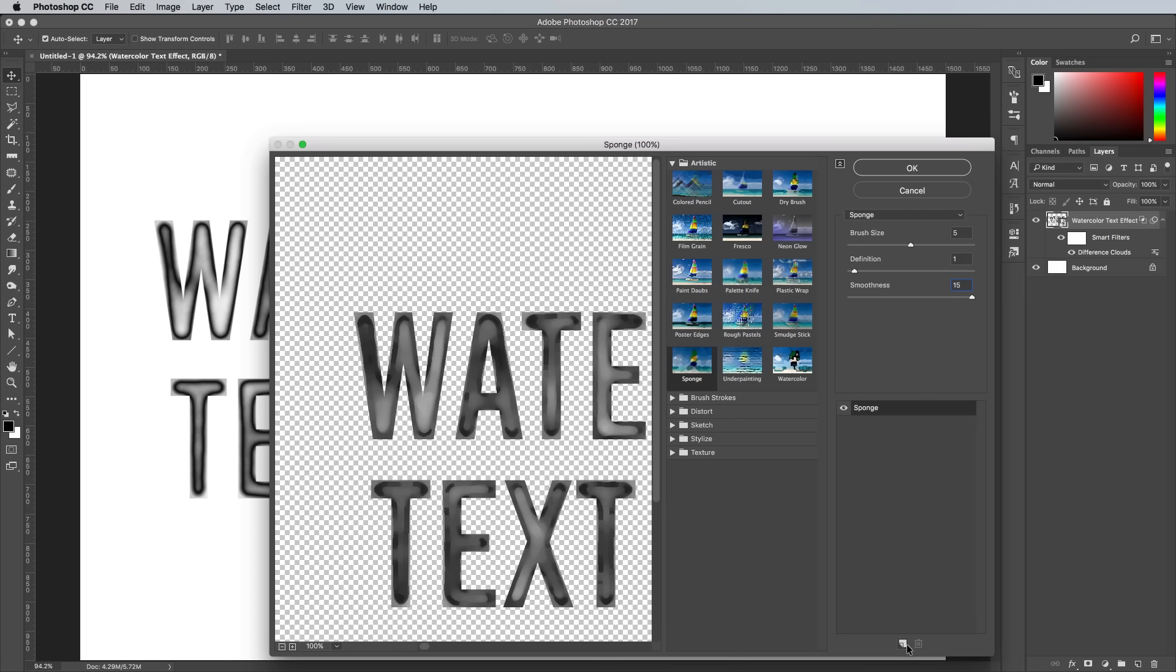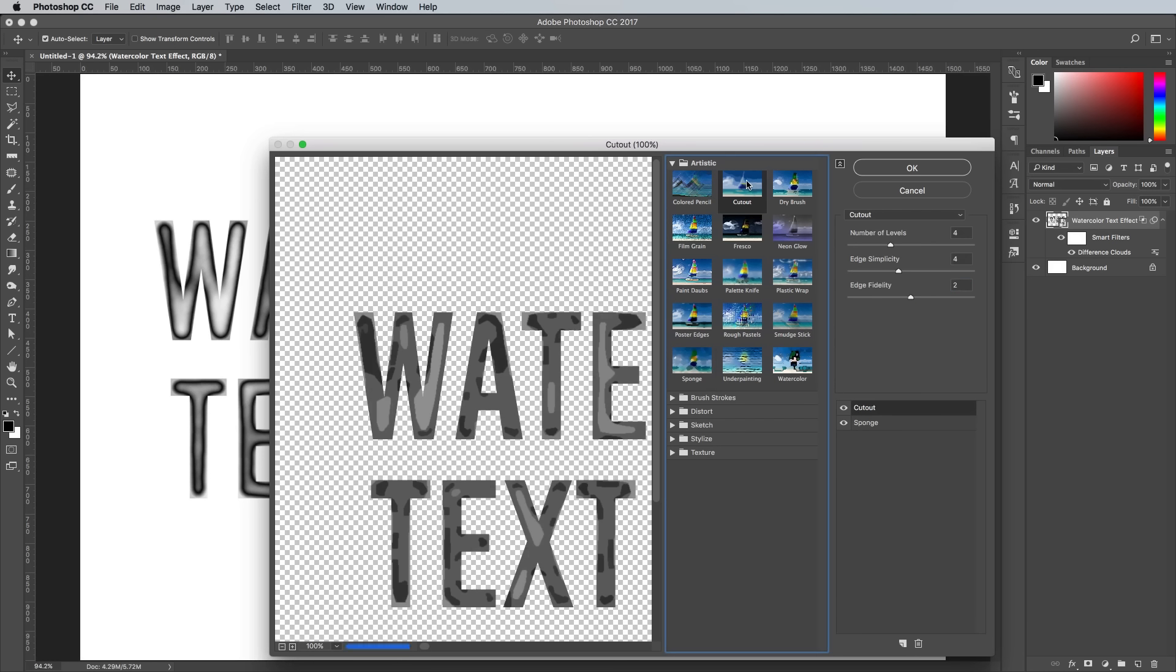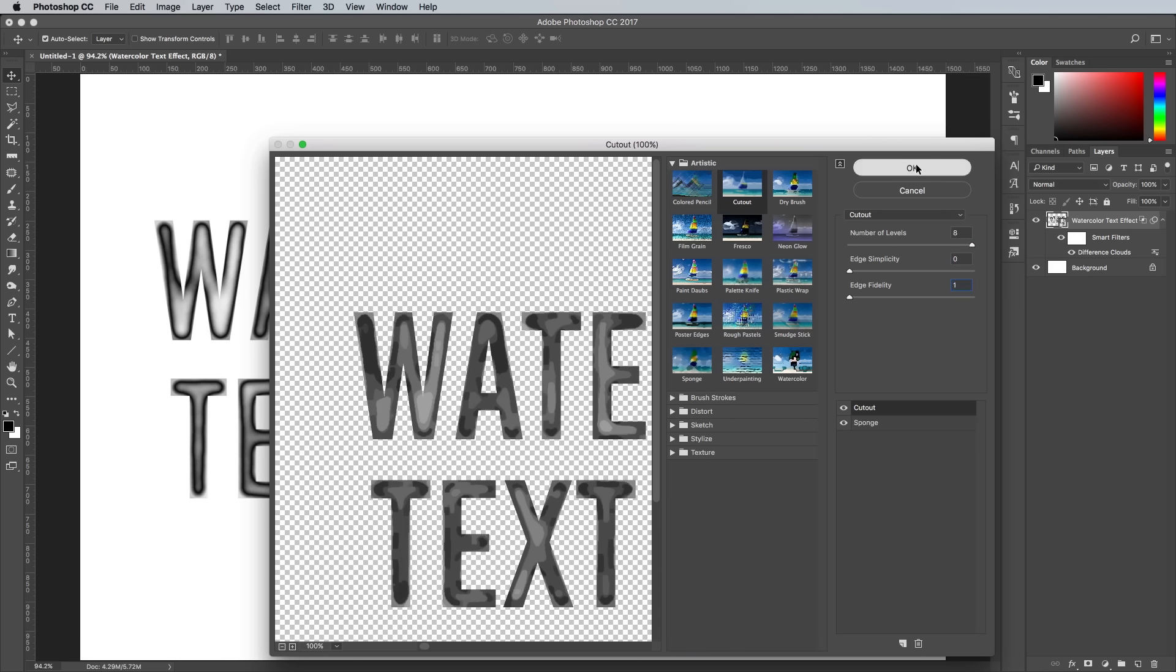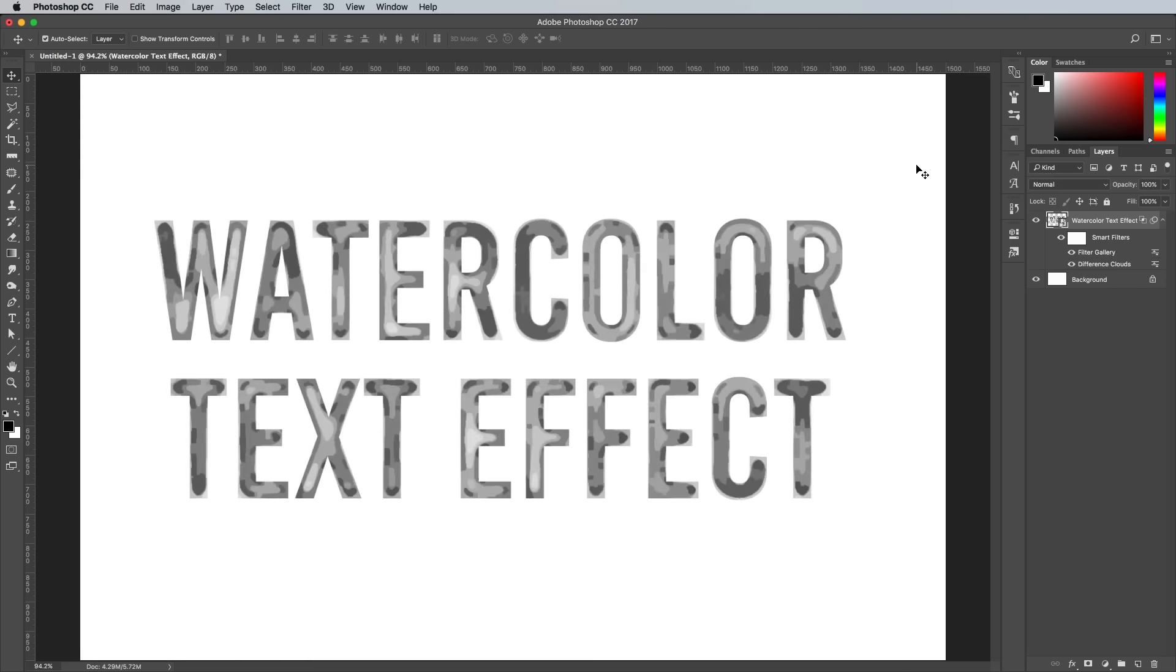Click the New icon at the bottom of the Filter Gallery window to layer up another effect. This time choose Cutout. Move the Cutout's effect sliders to Maximum, Minimum and Minimum. Click OK on these effects to apply them.